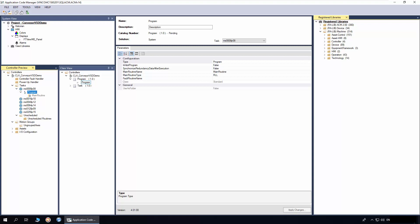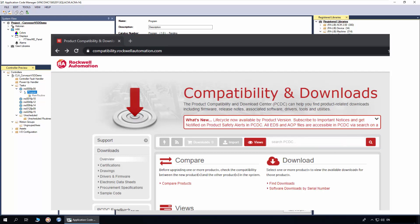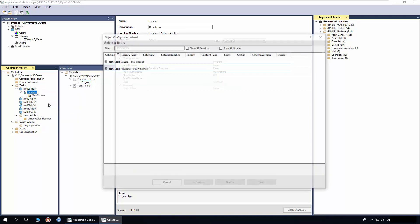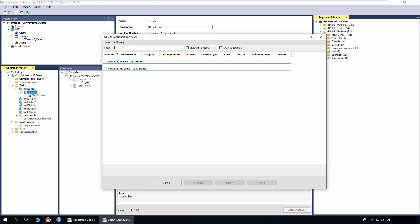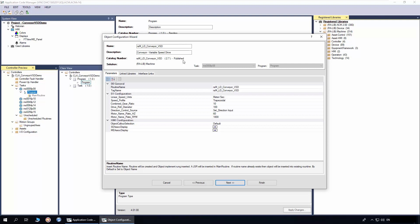In this section, I will demonstrate how to instantiate the Convair VSD object in Application Code Manager. The ACM already has the machine and device library registered. You need to download the libraries from the Rockwell Automation Product Compatibility and Download Center page. I have already created a project, added a controller and display, and added a program in which we will add the Convair VSD implementation object. To add, right-click on the program and click Add New. In the filter, enter conveyor, then select the Convair VSD implement library object and click Next. I will name the object as Infeed Conveyor Control. The routine and tag name are derived from the object name.